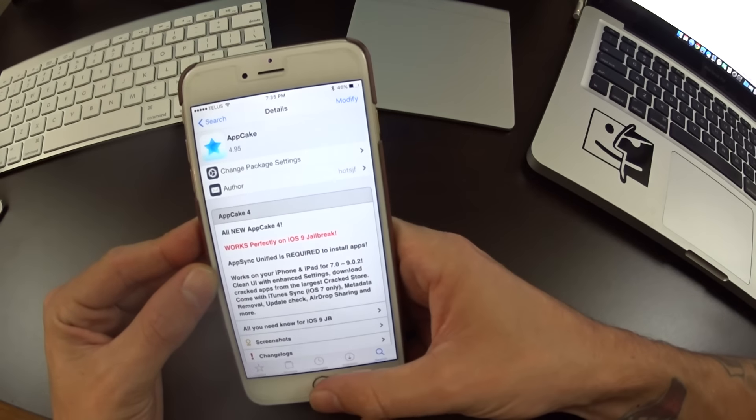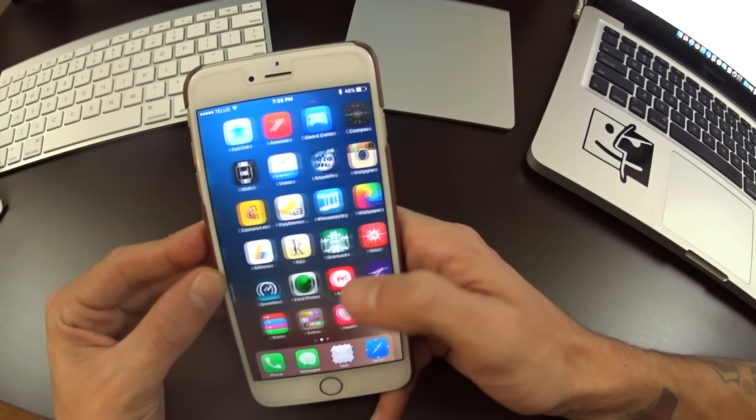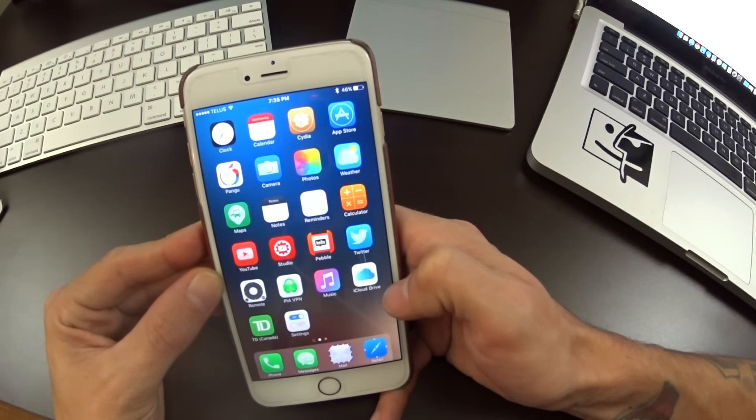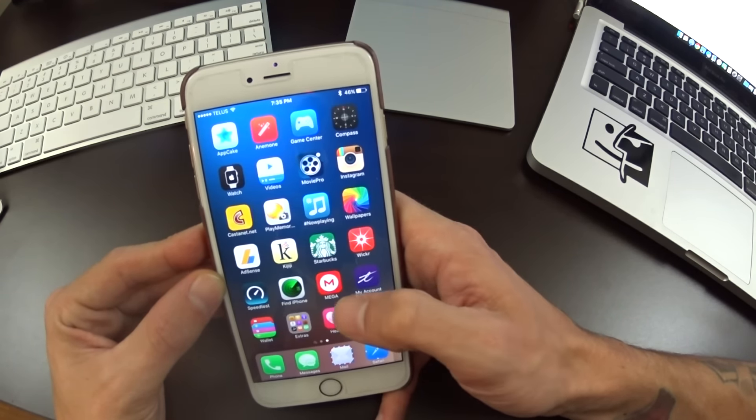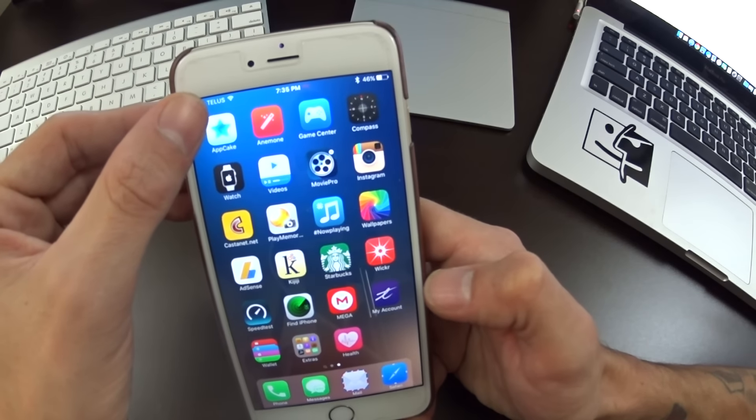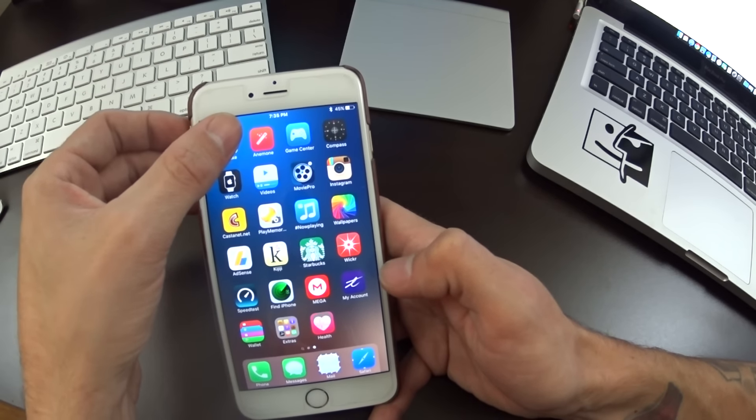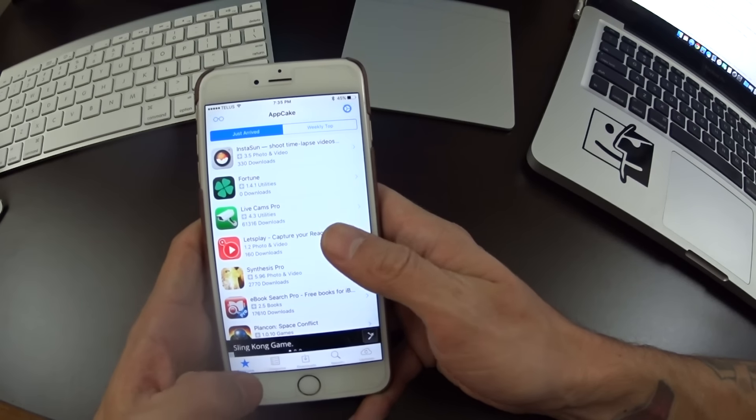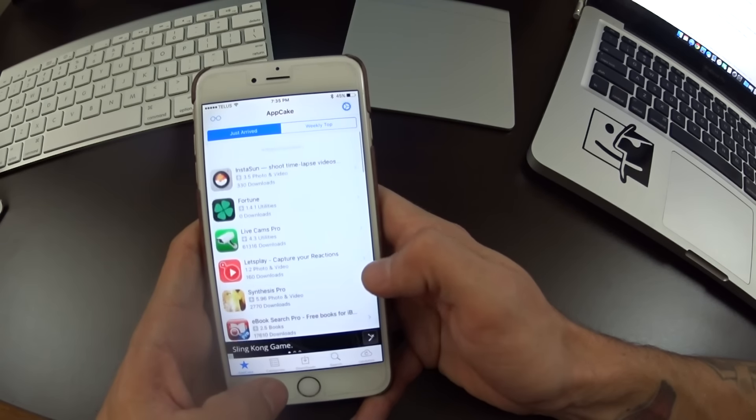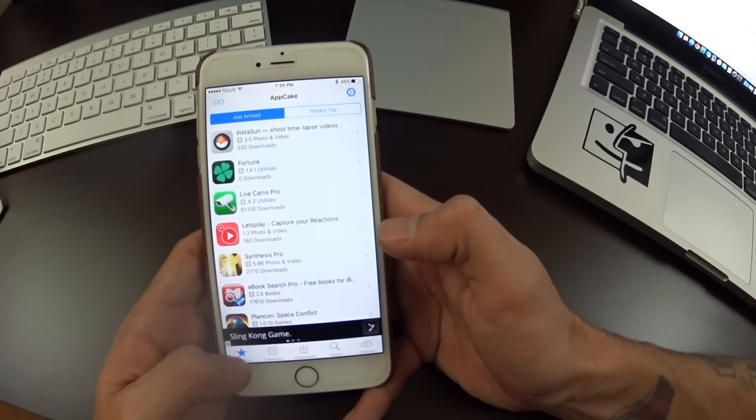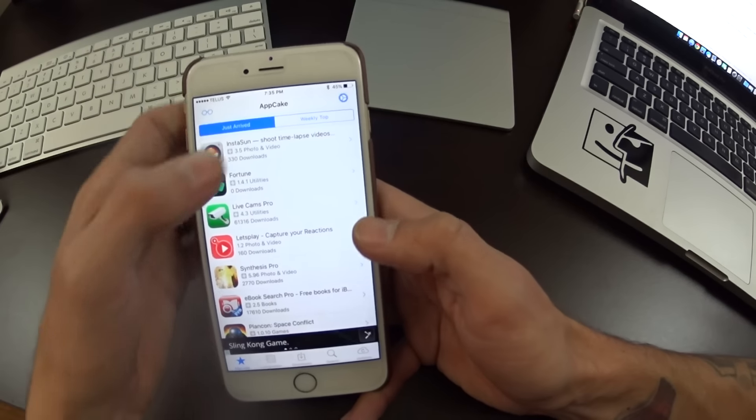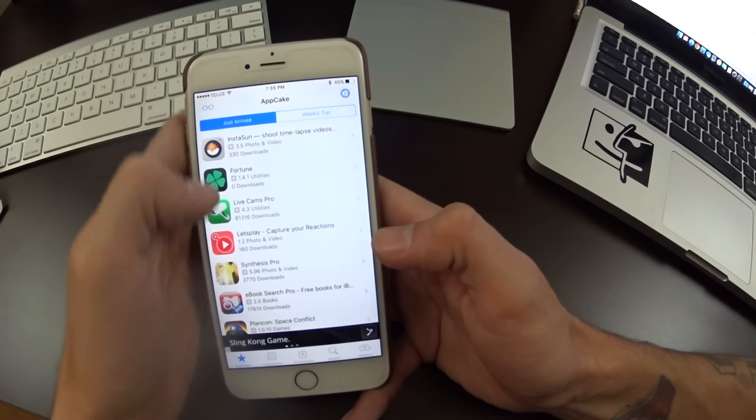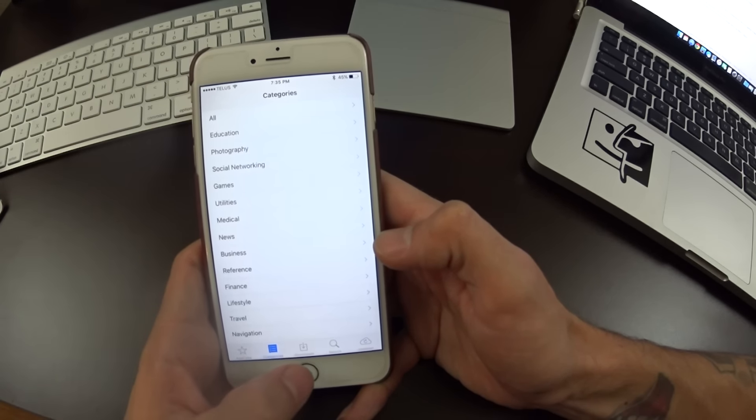Once again, mine has been installed and then you'll respring again. Once you do that, you'll be back to your home screen here and you'll notice you have this new icon AppCake. Hop on into it and I'll give you a bit of a tour. At the very bottom here you have your just arrived, then the weekly which you can change up top here, and then categories.